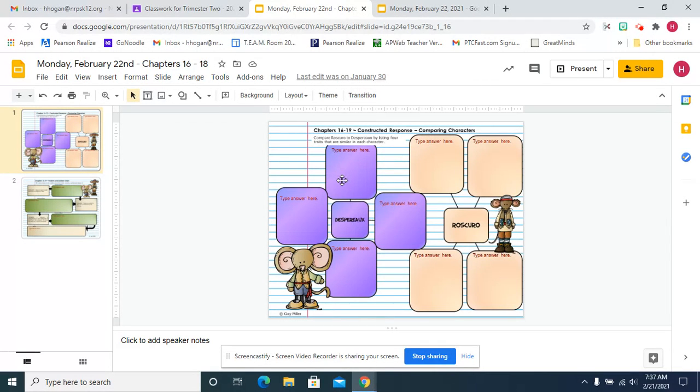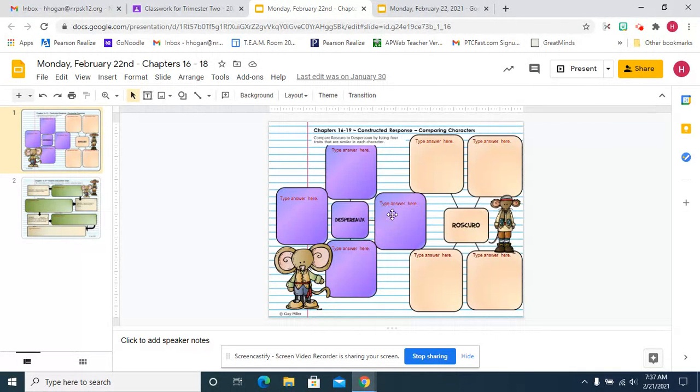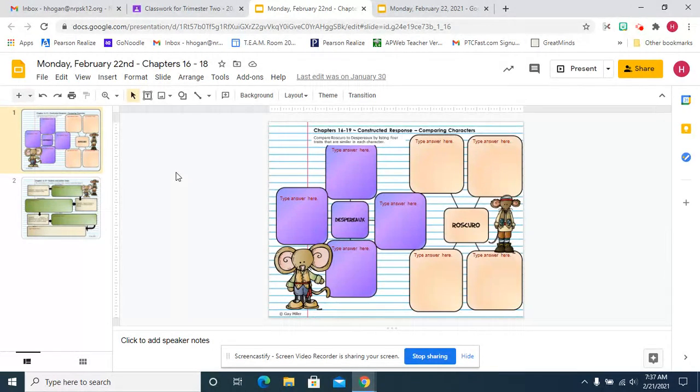We're going to list four traits that are similar to each character. It's going to be interesting because what is similar - Rescuro is a rat, Despero is a mouse, that's different but what's the same about them. So this is going to be interesting.